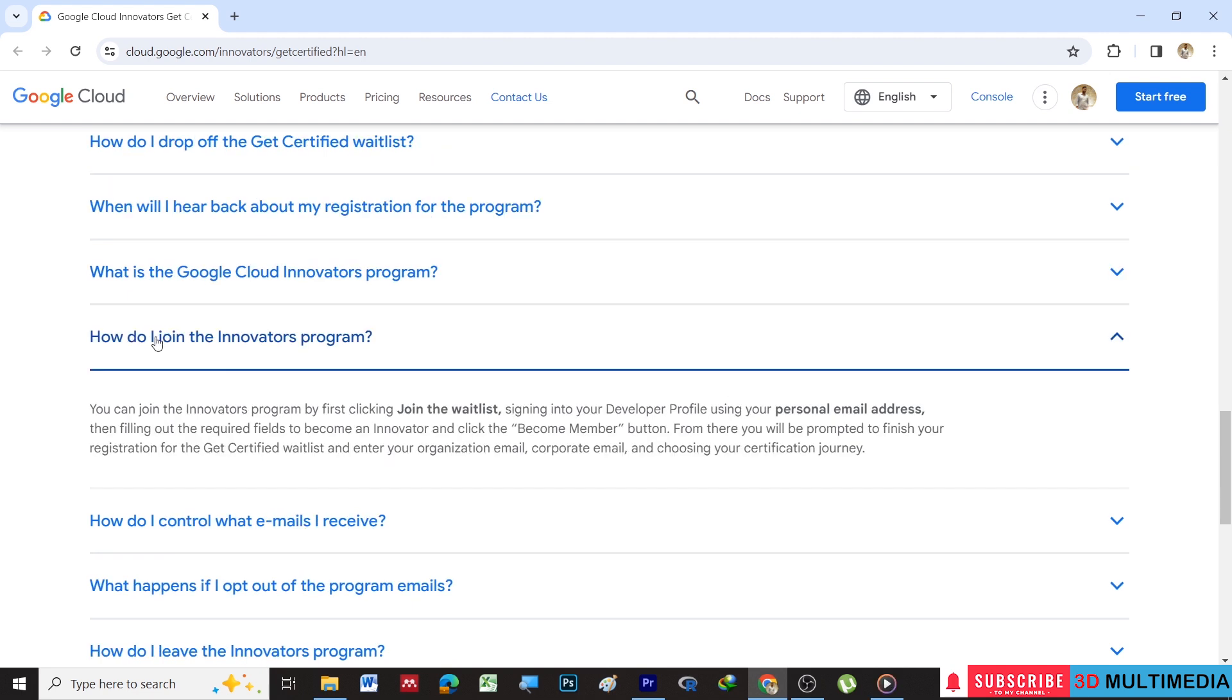How can you join the Innovators program? You can join the Innovators program by first clicking Join the Waitlist.